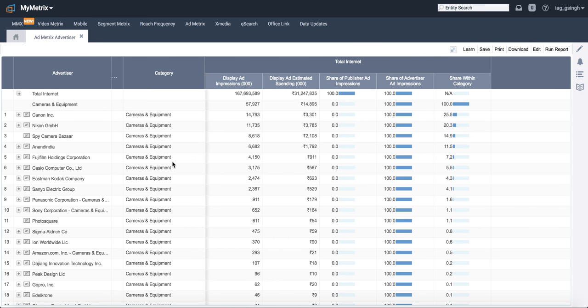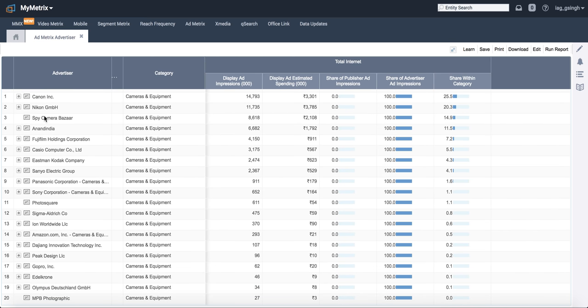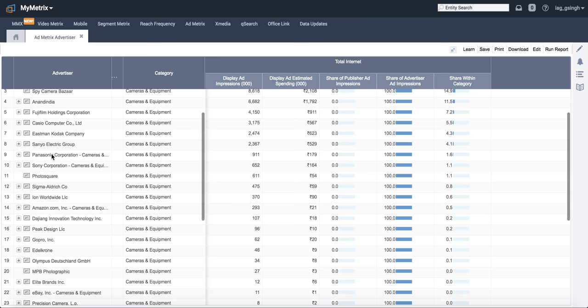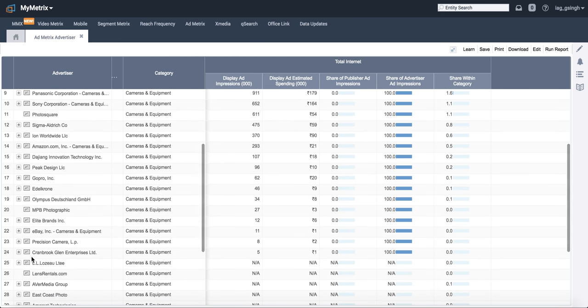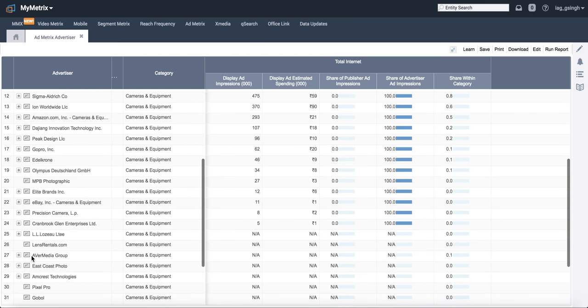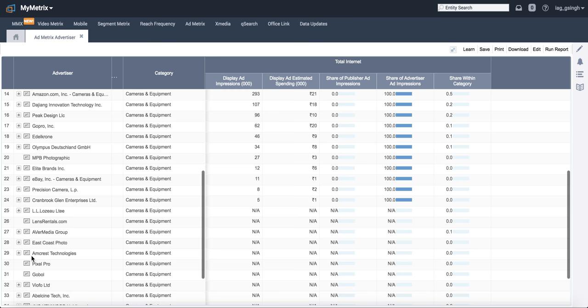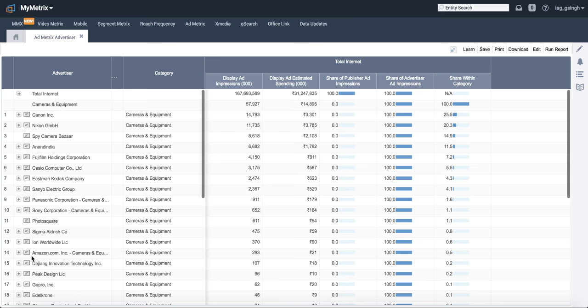And here you go. You have all the camera and equipment brands listed here, starting from Canon, Nikon, Fujifilm, Casio, Panasonic, Sony, Olympus, eBay. These are the publishers who spend for camera listed here. We need to exclude that.